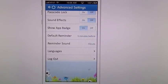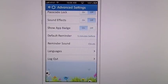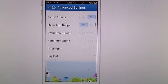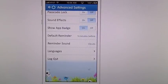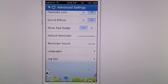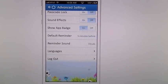You can set your default reminders, your reminder sounds, and languages. You do have to sign in, so you'll need an account, and you'll need to log out if you don't want to use this app anymore.